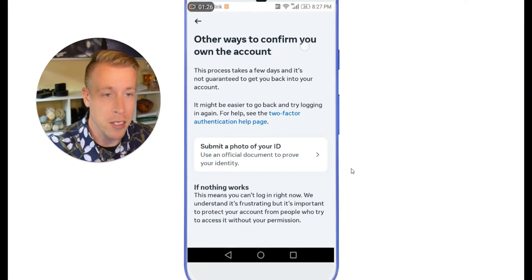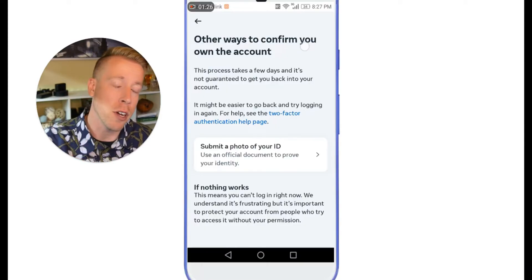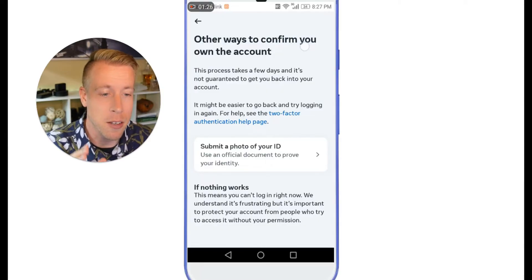It will walk you through 'other ways to confirm your account.' This process is listed as taking a few days but it's not guaranteed — however, if you follow these directions it literally takes a couple of hours. What you have to do here is click on 'submit a photo of your ID.' I know a lot of people are going to freak out about giving Facebook their personal ID.